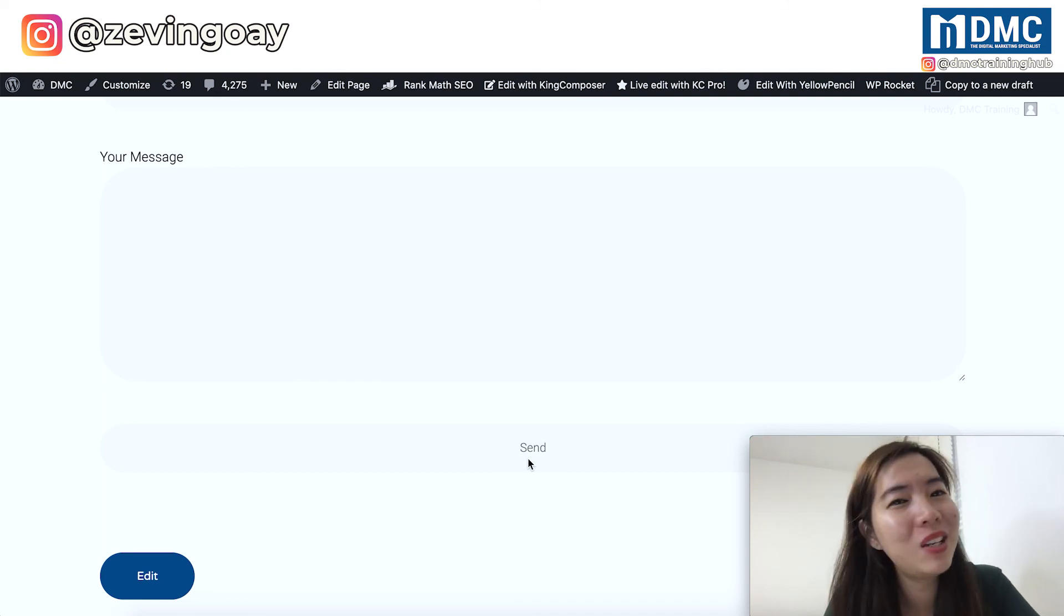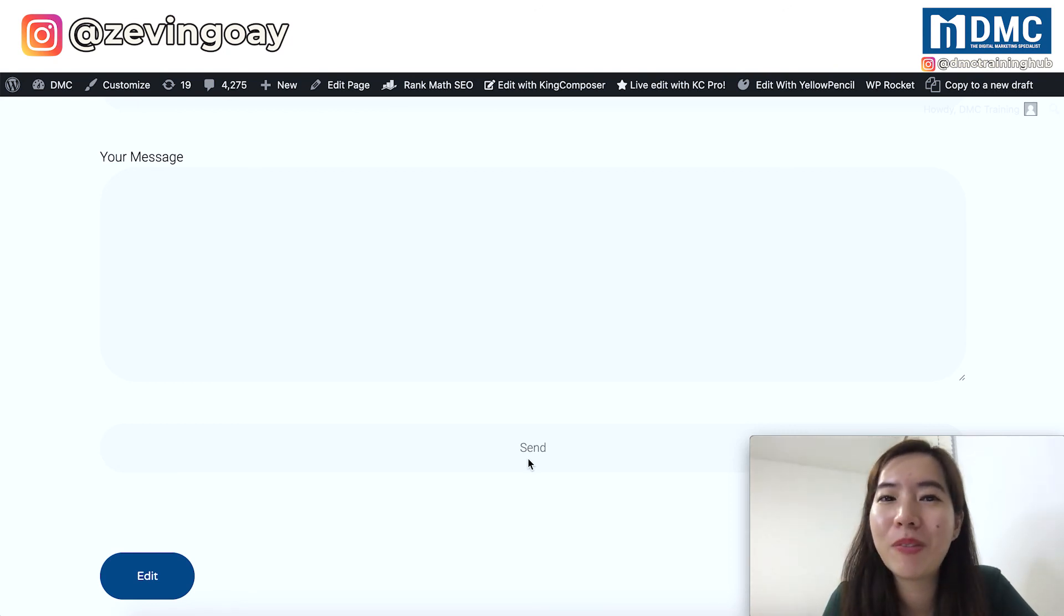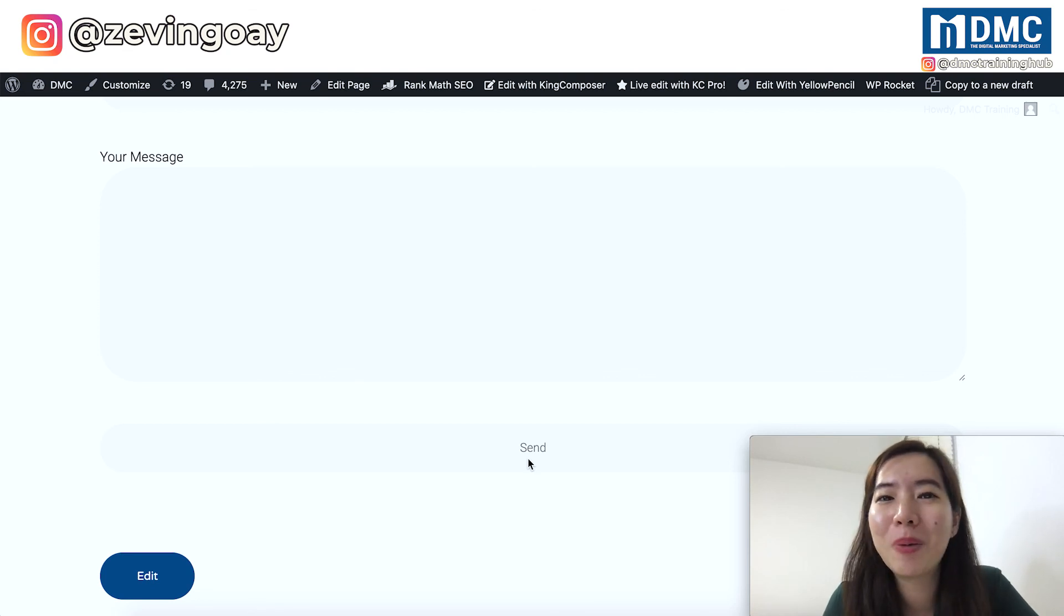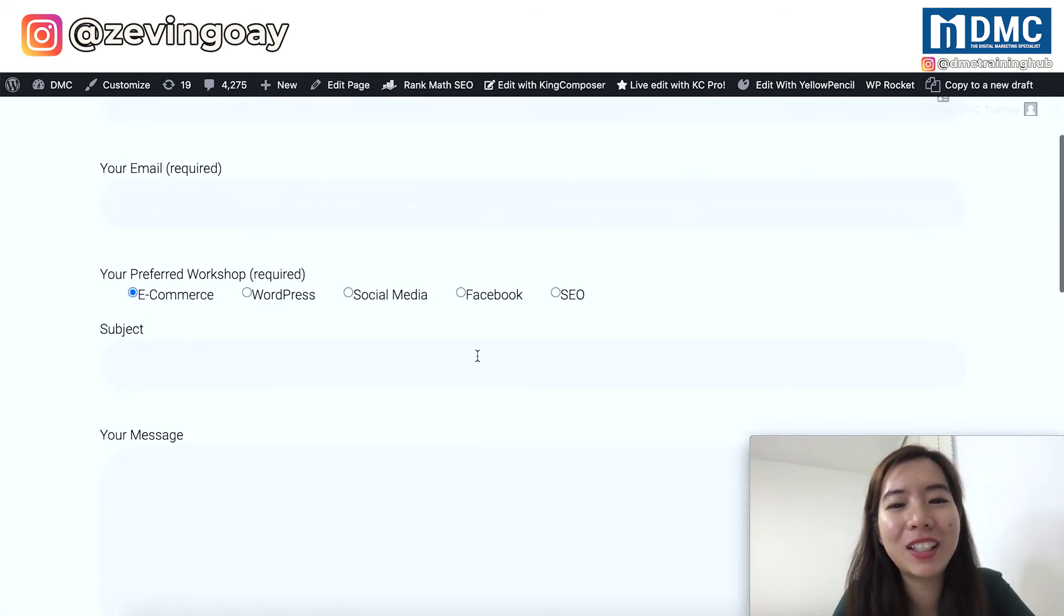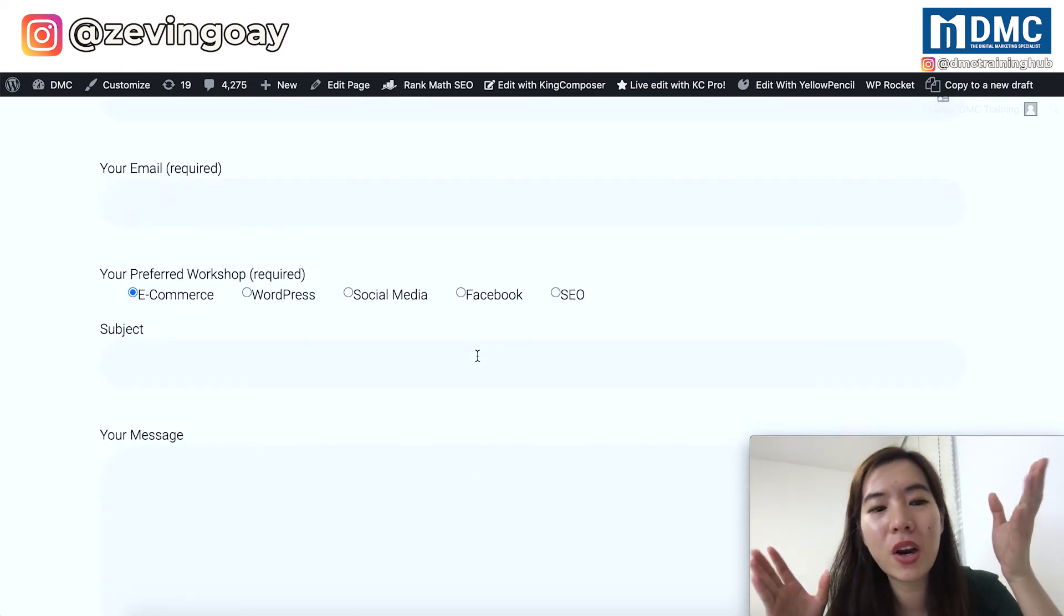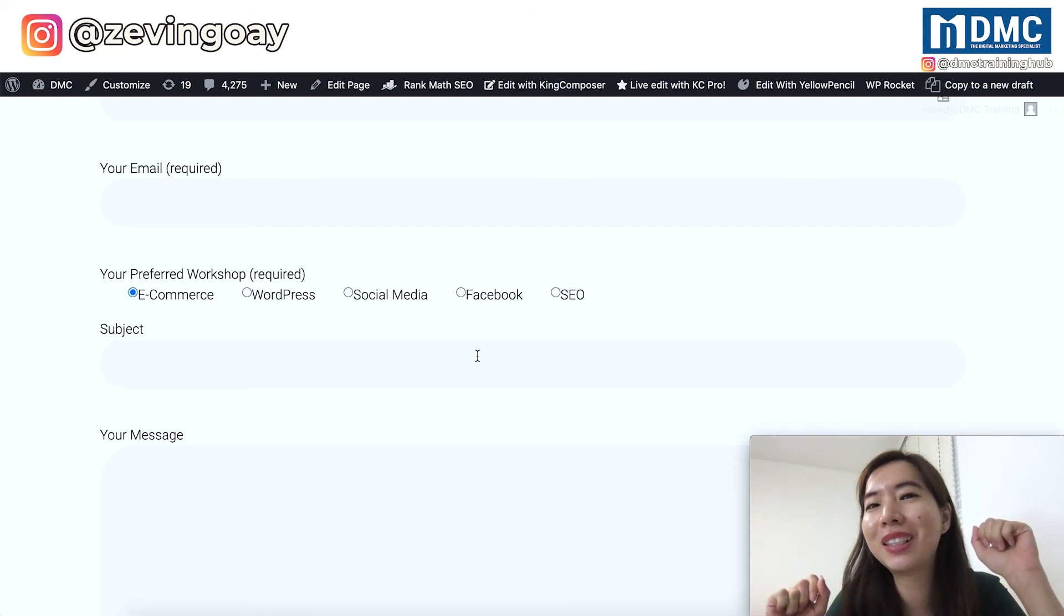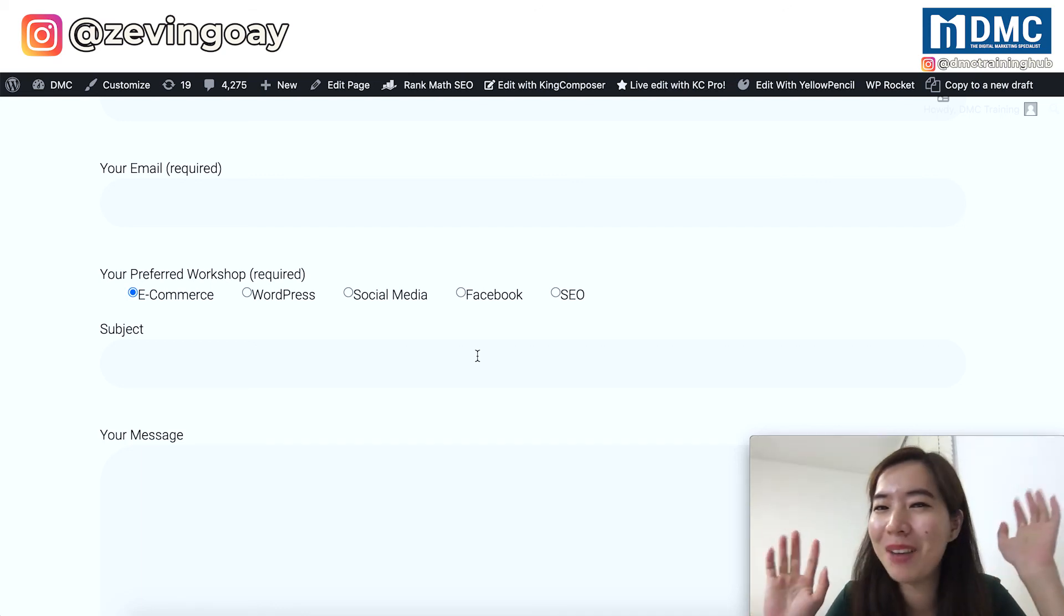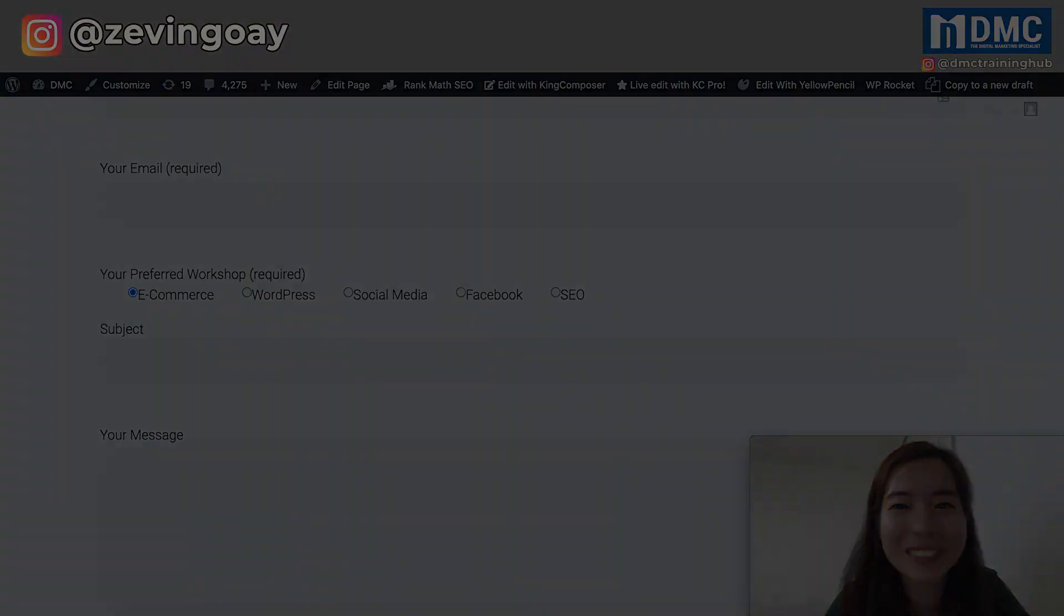So that's all in this video that I would like to share with you how you can actually add in a radio button to your Contact Form 7 on your WordPress website. So if you like our video, remember to help us like and share. And if you have successfully inserted and edited your Contact Form 7 to include a radio button features, please make a comment below and let me know. And I will see you in the next video.